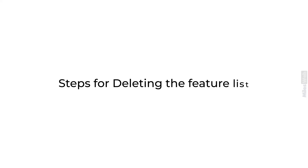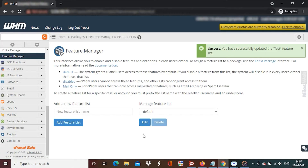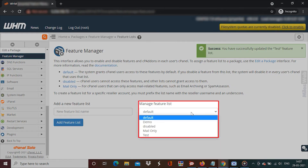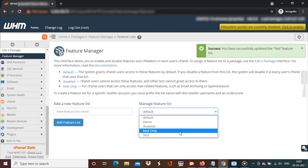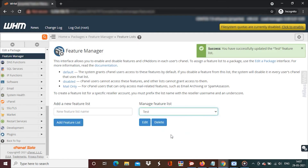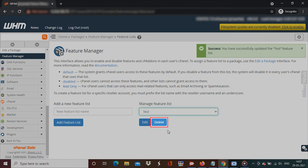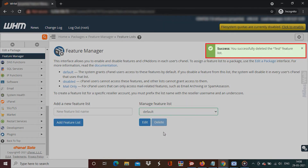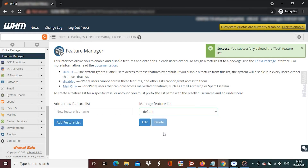Here are the steps for deleting the feature list. Pick the name of the feature list you want to delete from the Manage Feature List field. Click on Delete. A success message will flash on the screen and the feature list will be removed.